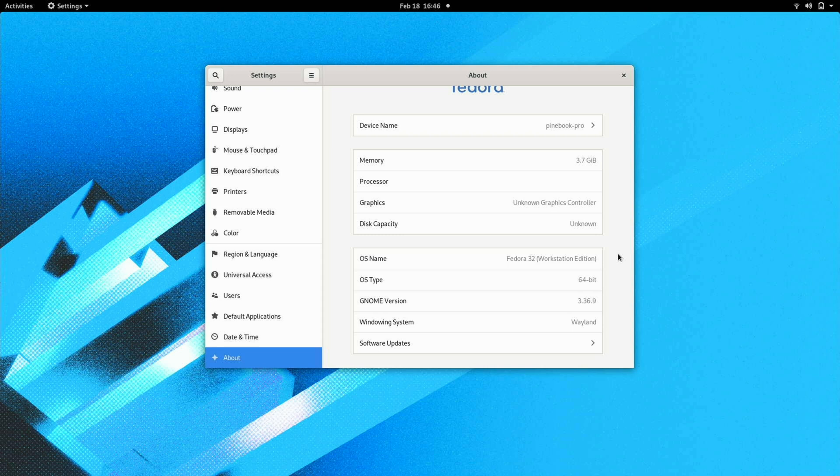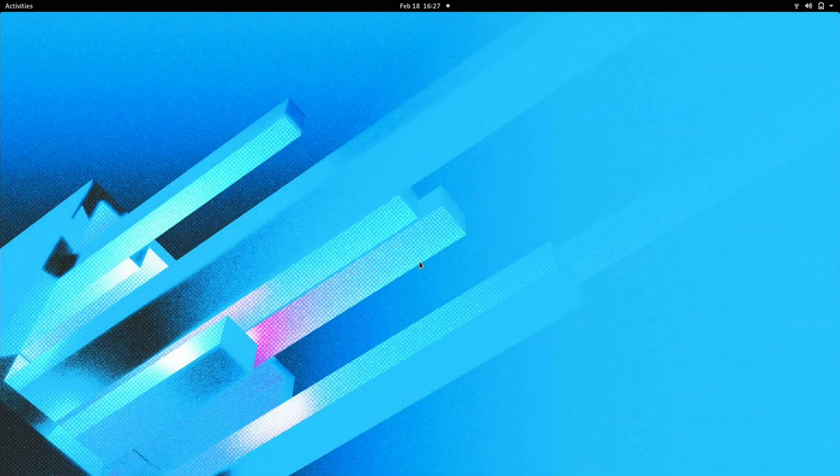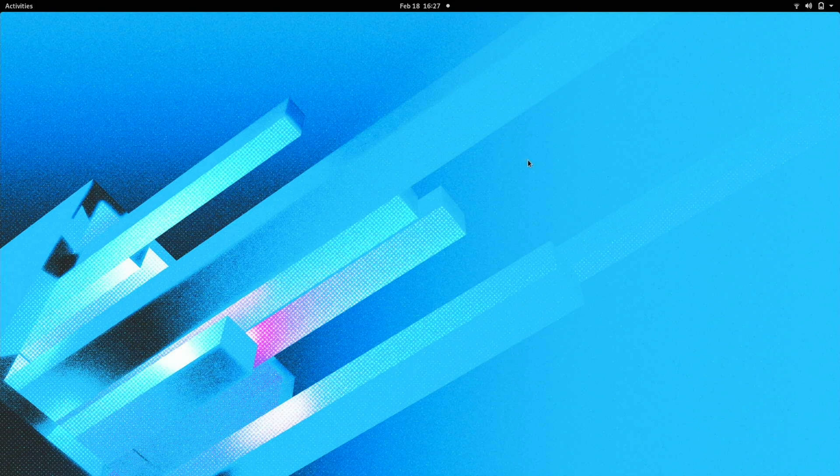And the fact that it's on Wayland is interesting because I tested Ubuntu with Wayland on the Raspberry Pi and a lot of programs weren't working through Wayland. Like Firefox would open up and it would just be glitchy, like it was unusable. And of course the default desktop is very simple, very clean. This being Vanilla Gnome.